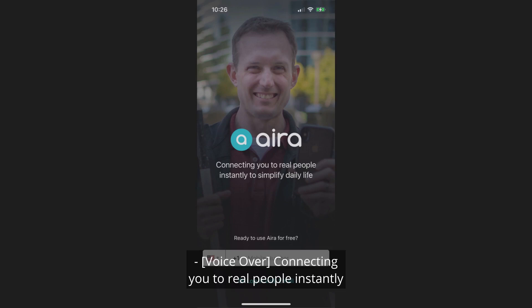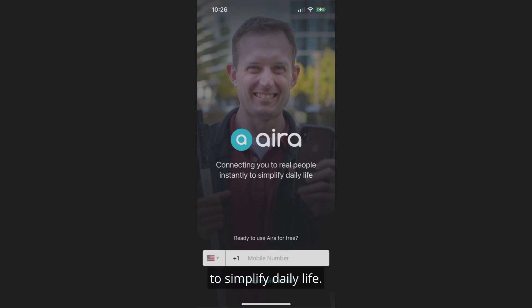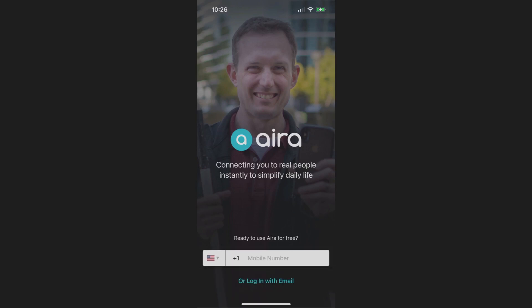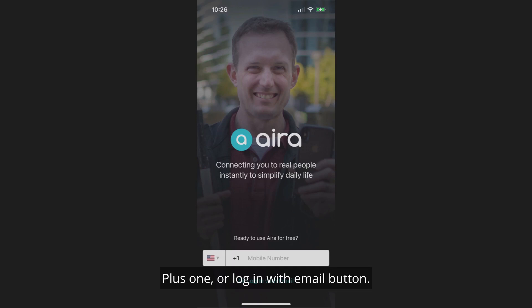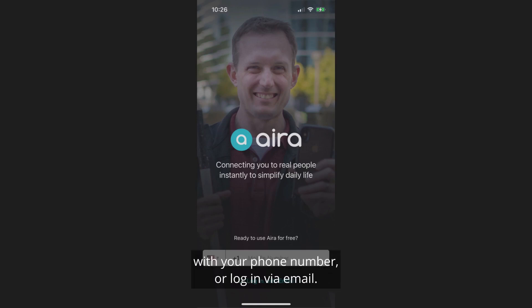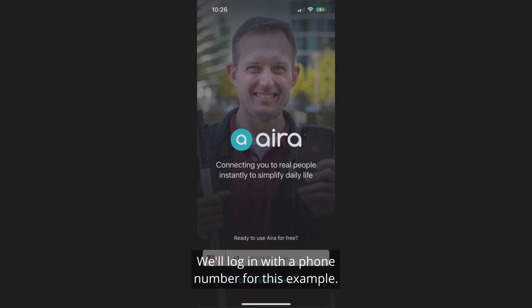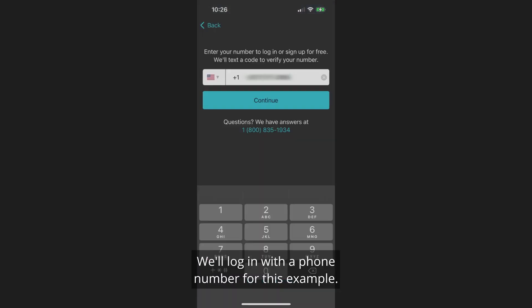The sign-in screen reads: Connecting you to real people instantly to simplify daily life. Ready to use Aira for free? Mobile number text field. Country code: United States, Plus one. Or log in with email button. You can either log in with your phone number or log in via email. Either way, you'll be sent a four-digit code. We'll log in with the phone number for this example.